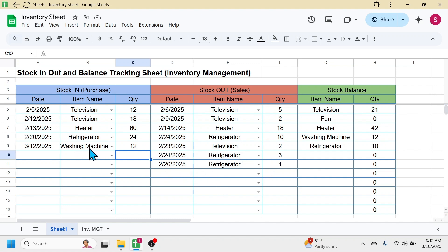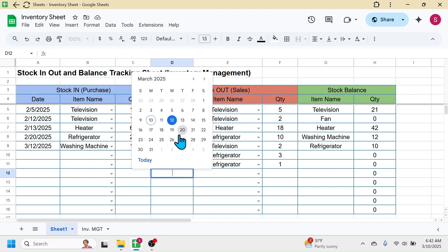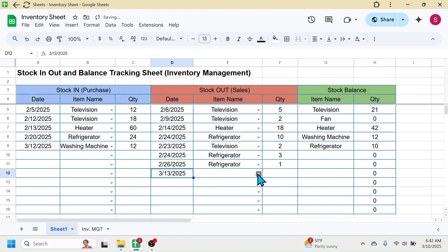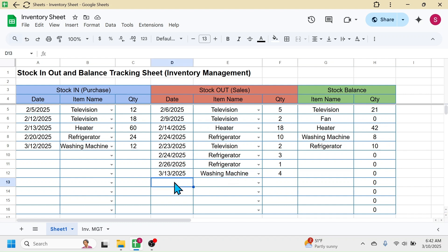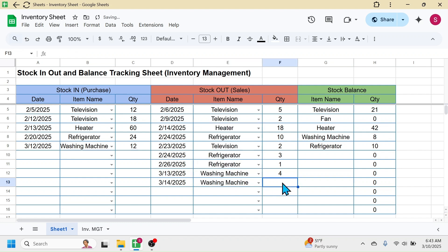If I add a sales transaction for washing machine and put a quantity of 4 units, the stock balance of washing machine is now given as 8 units, because total purchases are 12 units, total sales are 4 units, and the balance is 8 units. If I add another sales transaction for washing machine with a quantity of 1 unit, the balance is auto-updated to 7 units.